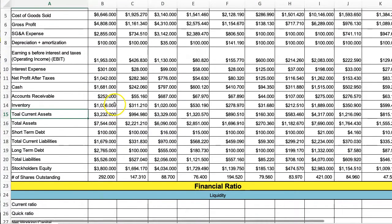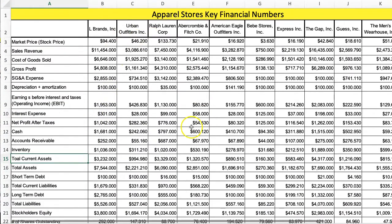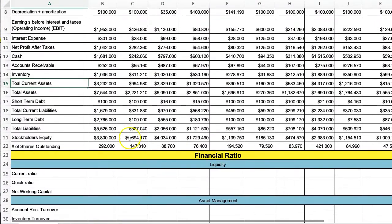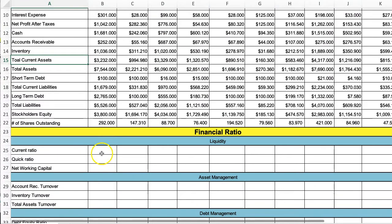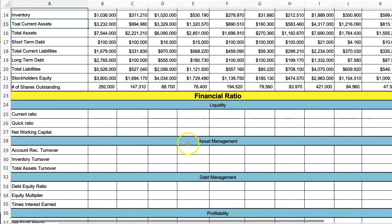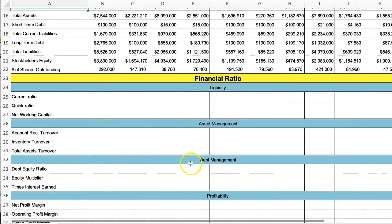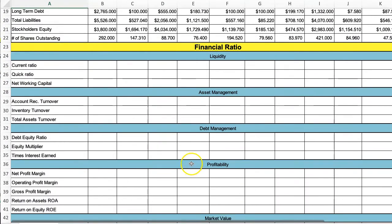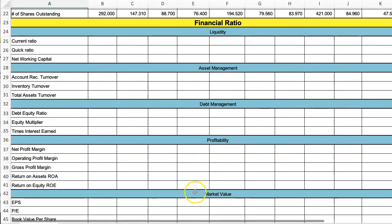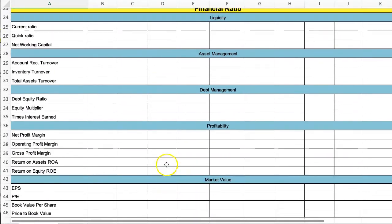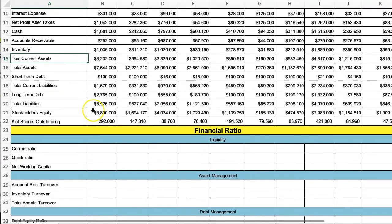We have our inputs here and we have to calculate our liquidity ratios, asset ratios, debt management, and profitability and market value ratios.